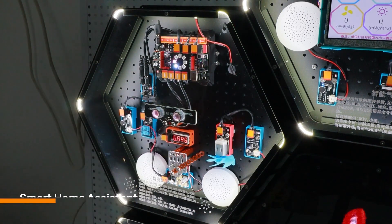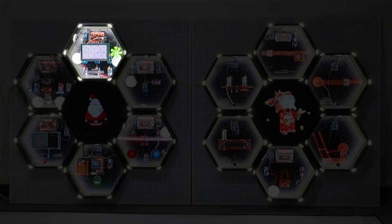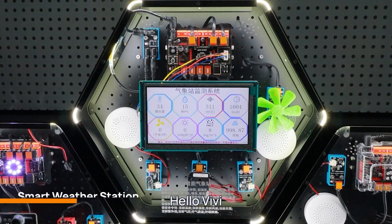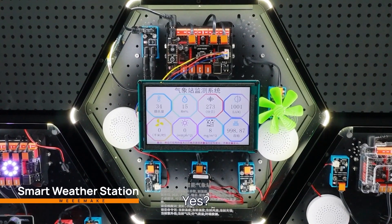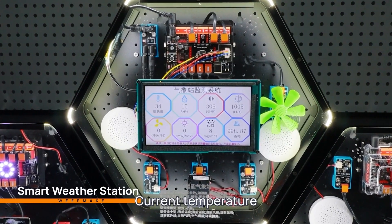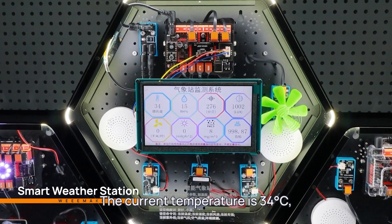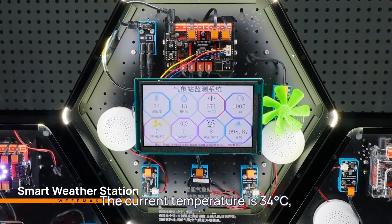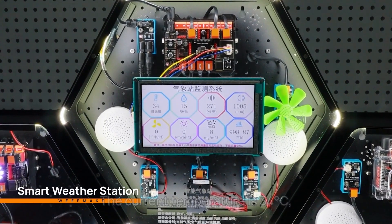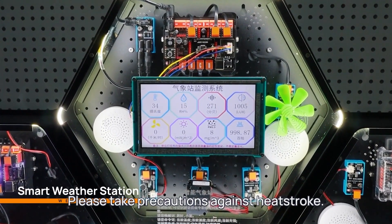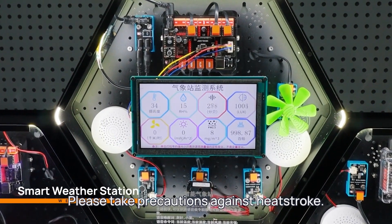Welcome back home. Hello. How can I assist you? Current temperature. The current temperature is 34 degrees Celsius, which is too high. Please take precautions against heat stroke.